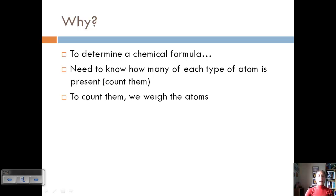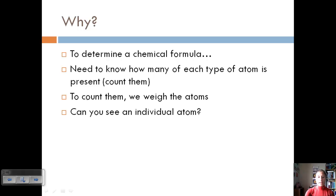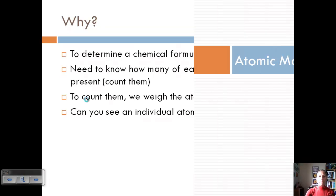That can be a lot of work. So instead of counting them individually — since it's difficult to see an individual atom, even with a really powerful microscope — we can weigh a certain amount and use that as a conversion factor. This is the way we're going to count atoms: by weighing. That's the theme of this whole unit.